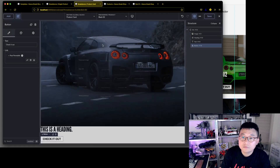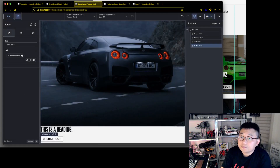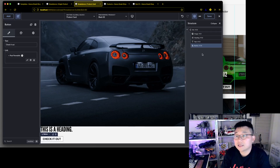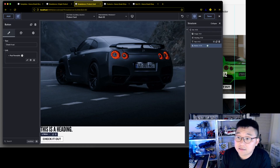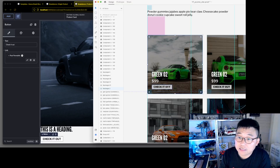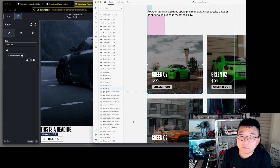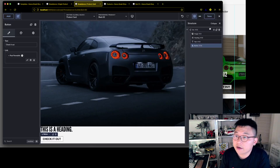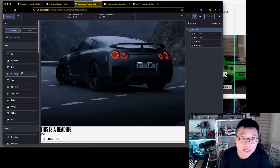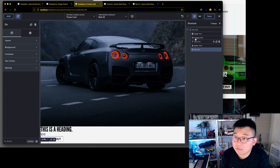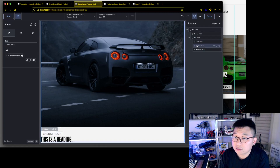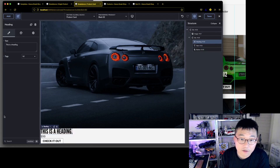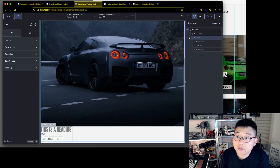That works. Save that. Now if we want, we can put the heading, text, and button inside their own div and add an overlay on top of the image. Let's add a div and move the heading, text, and button inside it, then position that div on top. There we go.